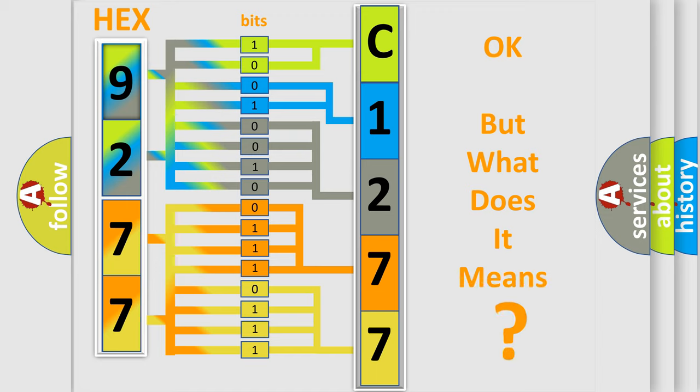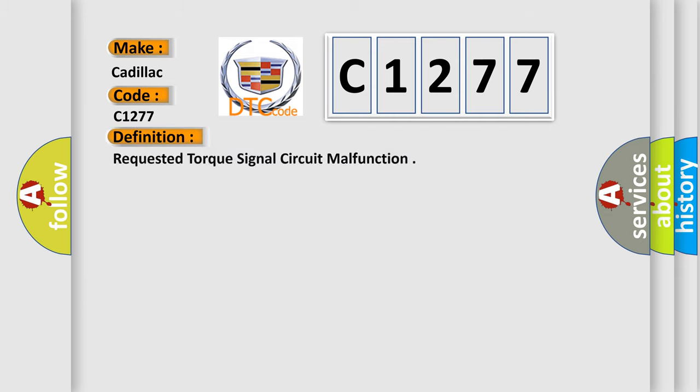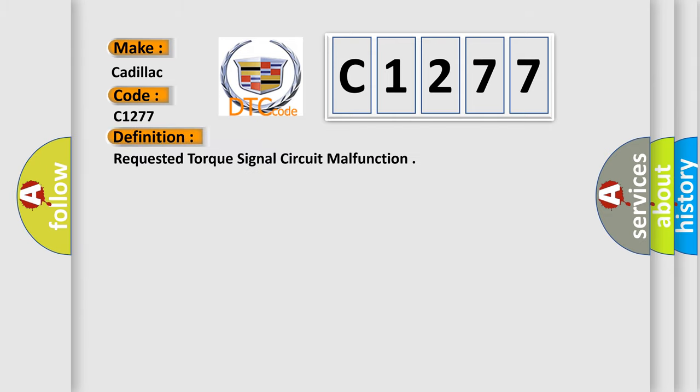The number itself does not make sense to us if we cannot assign information about what it actually expresses. So, what does the diagnostic trouble code C1277 interpret specifically for Cadillac car manufacturers?